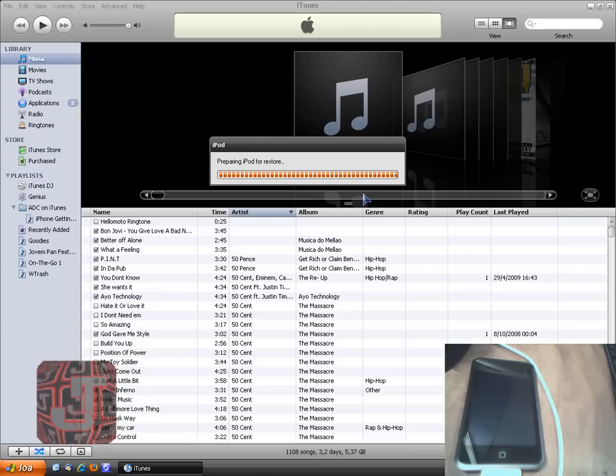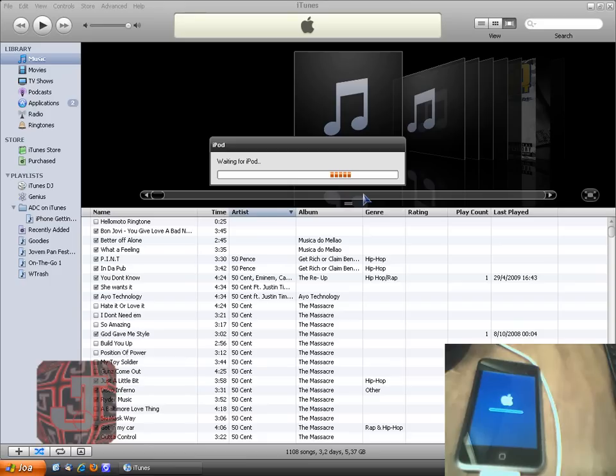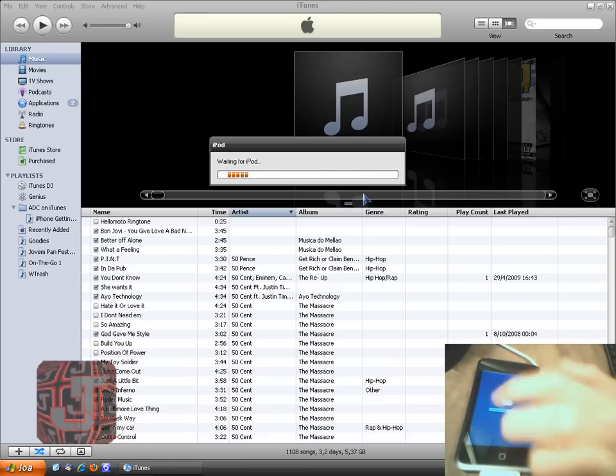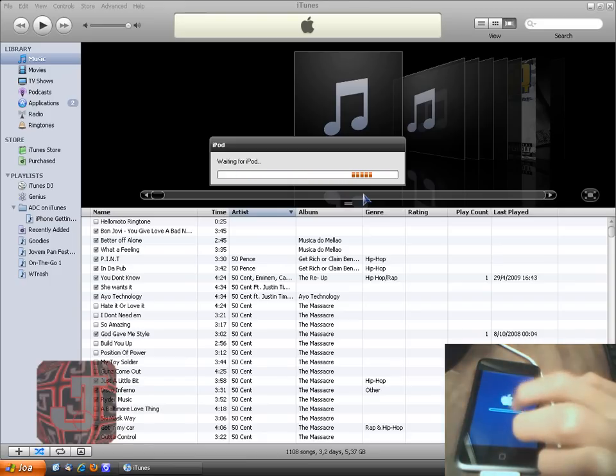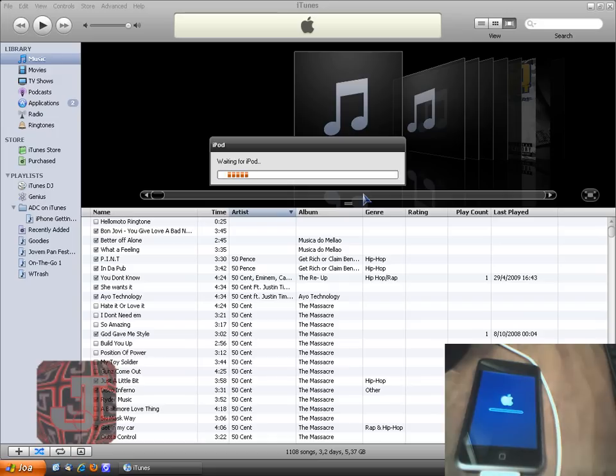So it's preparing the iPod for restore and just wait. It's going to start making those noises again and this little loading bar will appear. So you just wait for that to fill up or wait for something to happen on the screen.